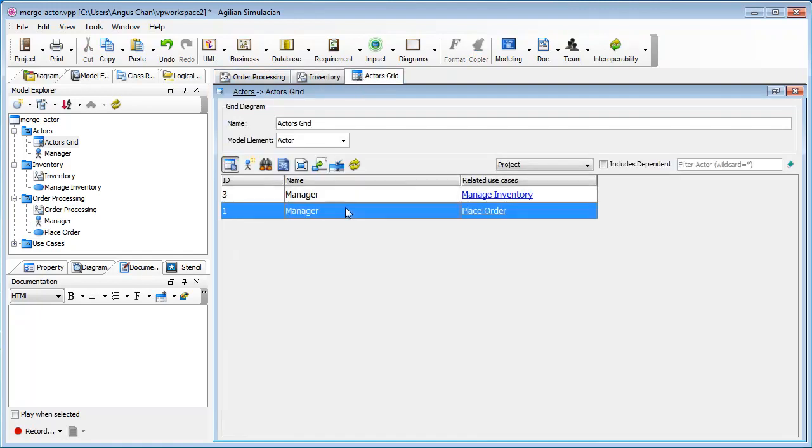So I select this one. By the way, your projects may have multiple actors, a lot of actors, not just a manager. You can use this filter to filter out only the actors you want to see.